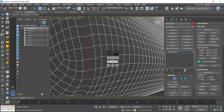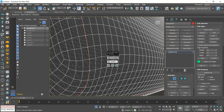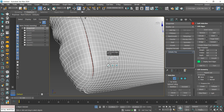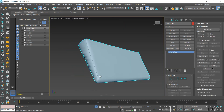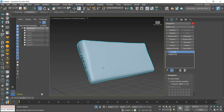Here, we will not use a subdivide modifier as the mesh is already dense. To smooth the shape, we will apply smooth with a value of 108, this way we smooth the shape correctly.